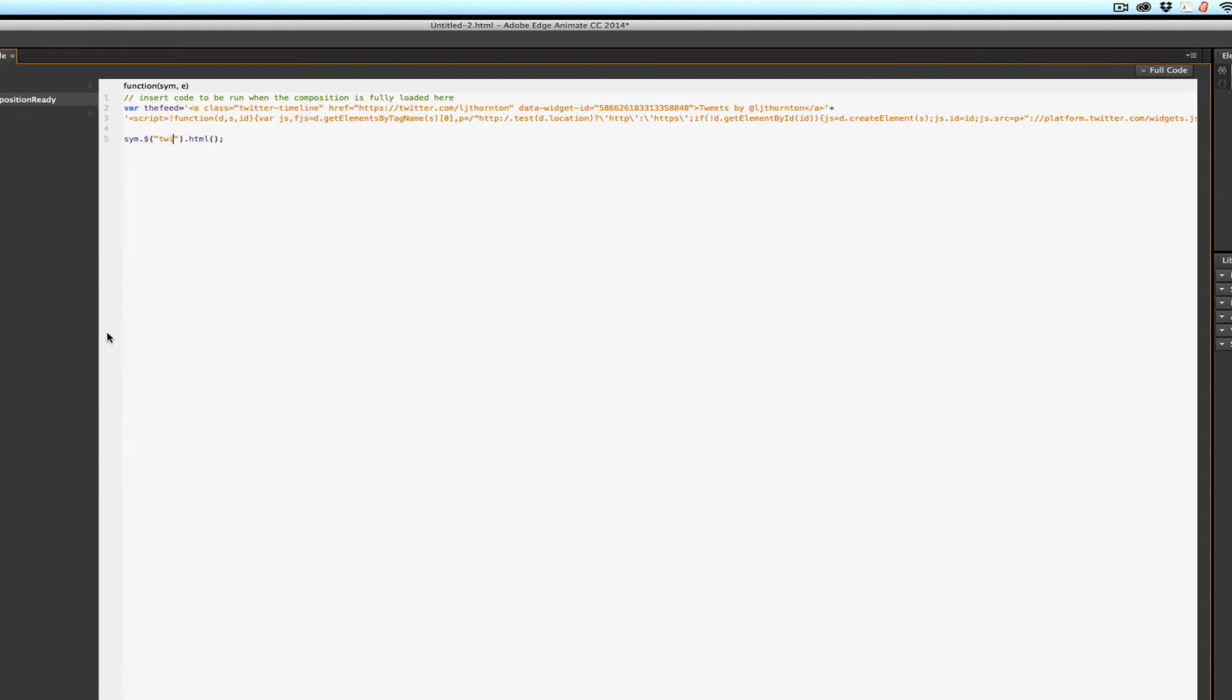T-W-I-T-T-E-R, Twitter. And in here, I want to put that variable, theFeed. And you would think that would work. But once again, no.